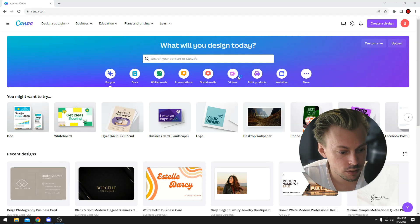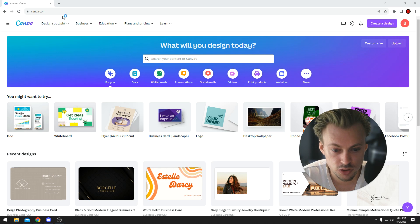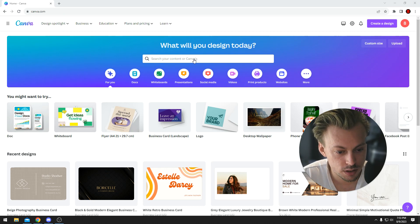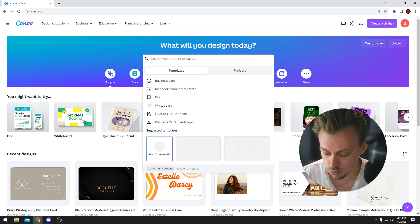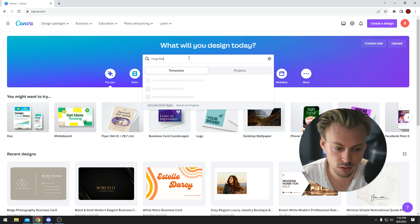Yes, you can definitely design mugs and mug templates in Canva. You simply go to Canva.com and search for a mug template or a mug design.